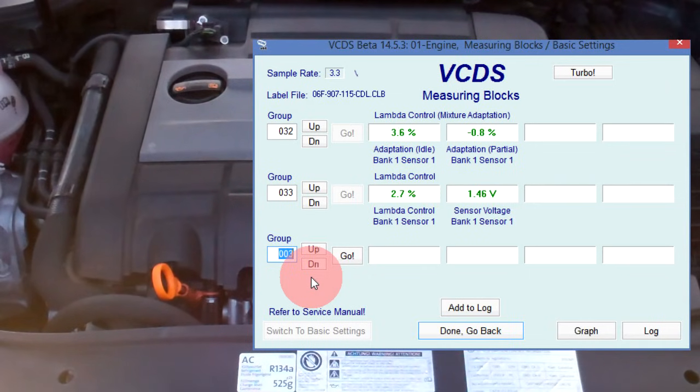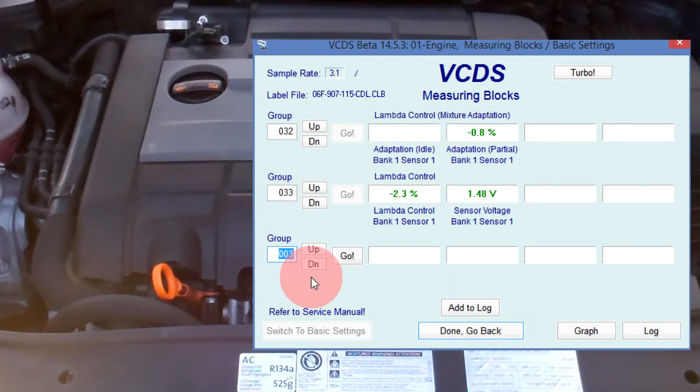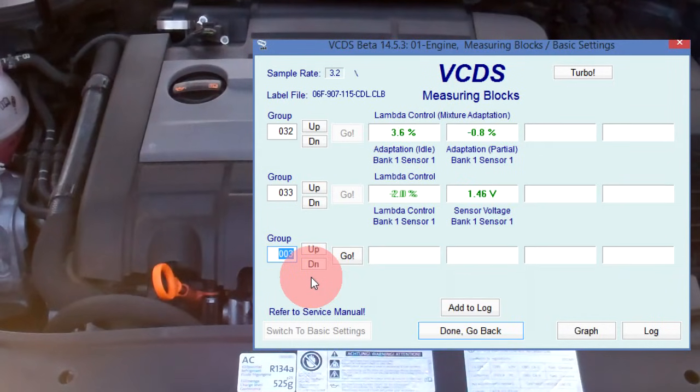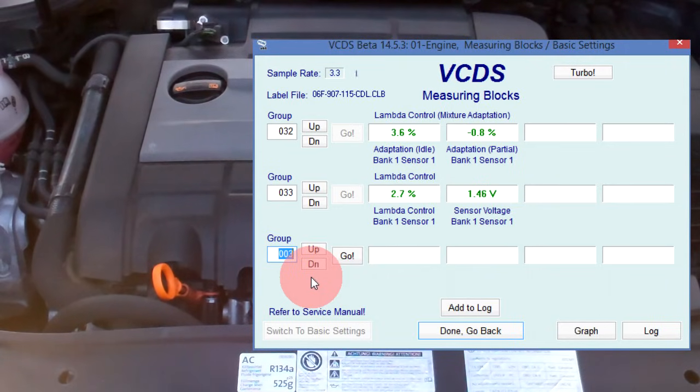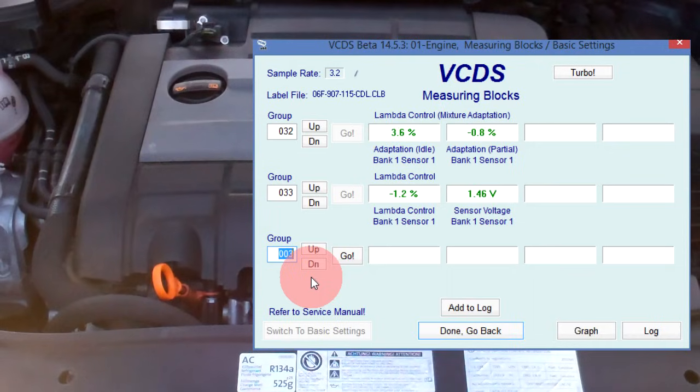At face value, these readings look good. Long-term fuel trim at idle is 3.6 percent, and the short-term fuel trim is switching between rich and lean. But with the dipstick not seated, given enough time, this will flag a fault code for fuel trim.